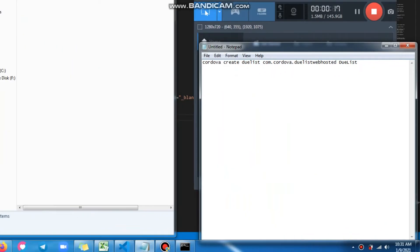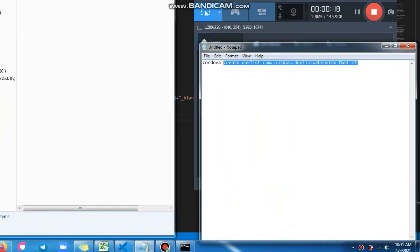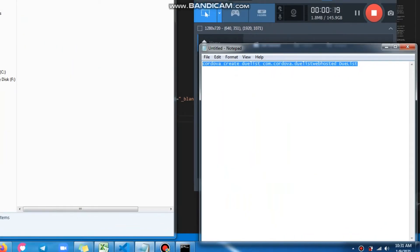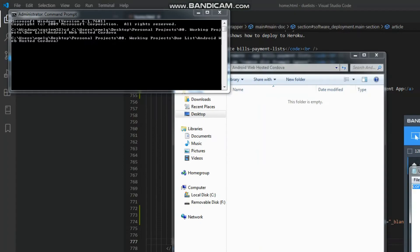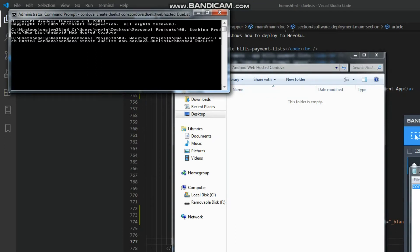Create a Cordova project by typing cordova space create space the folder name, then space com.blahblah.yourprojectname, then space the project name. This will take a few minutes to create the project.